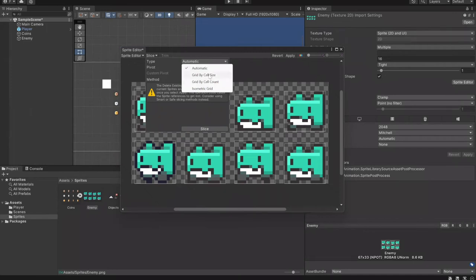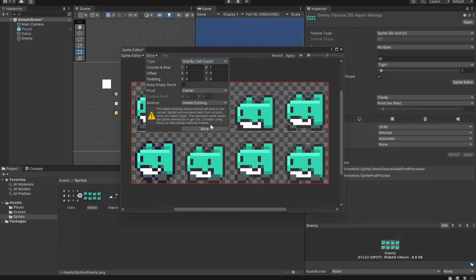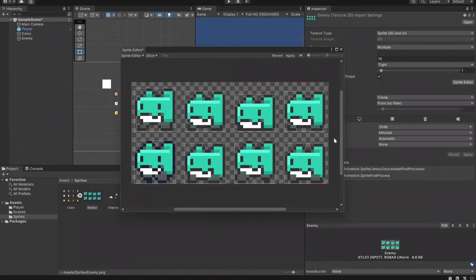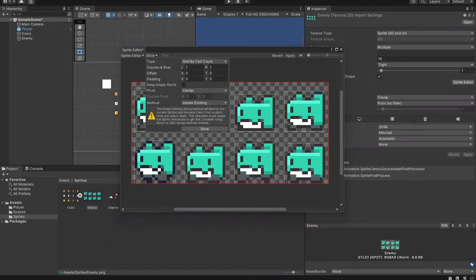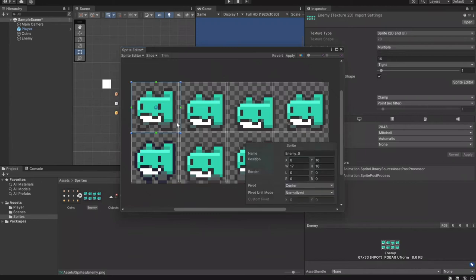The second option is Grid by Cell Count. If it's easy to count the number of columns and rows in your sprite sheet, Unity will automatically calculate how to most evenly separate the boxes. For example, this sheet is two by four, so you'd put columns as four and rows as two, then slice. Unfortunately you can see there will be overlaps in the slicing boxes, which is not what we want — we want evenly sliced boxes that don't overlap.